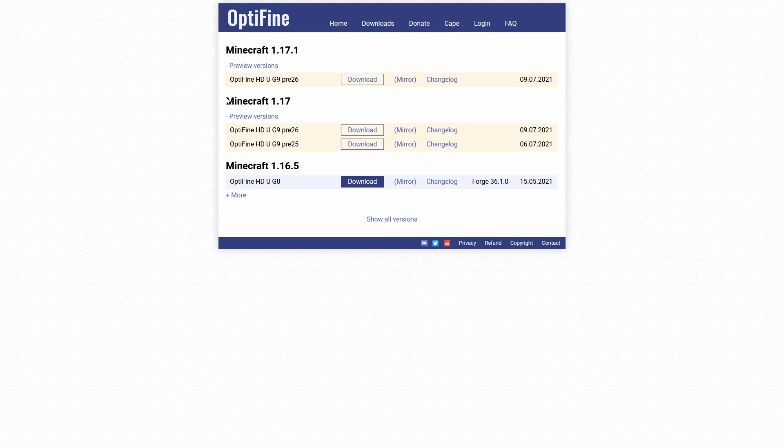If you want to install Optifine for 1.17, you would click here. These are preview versions—they work the same as normal releases but get updated regularly. You should check back every week or so to stay updated, as some changes might occur and you'll likely get in-game notifications.